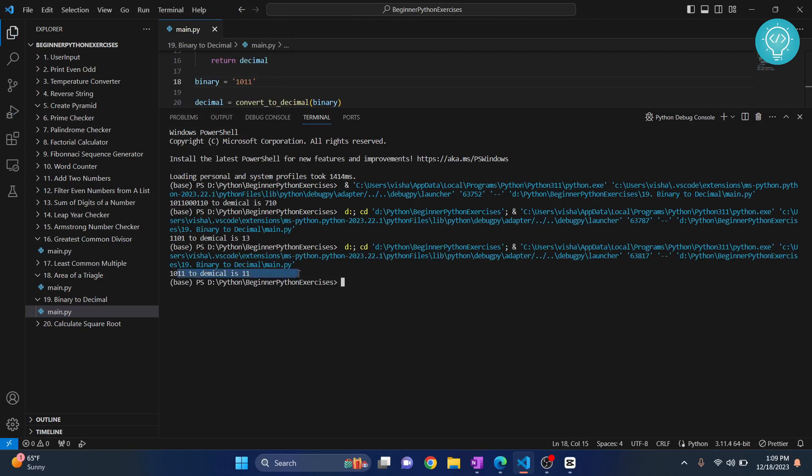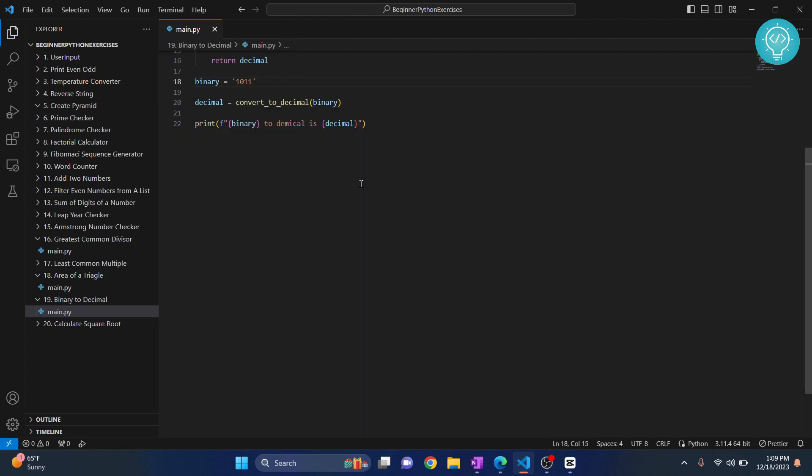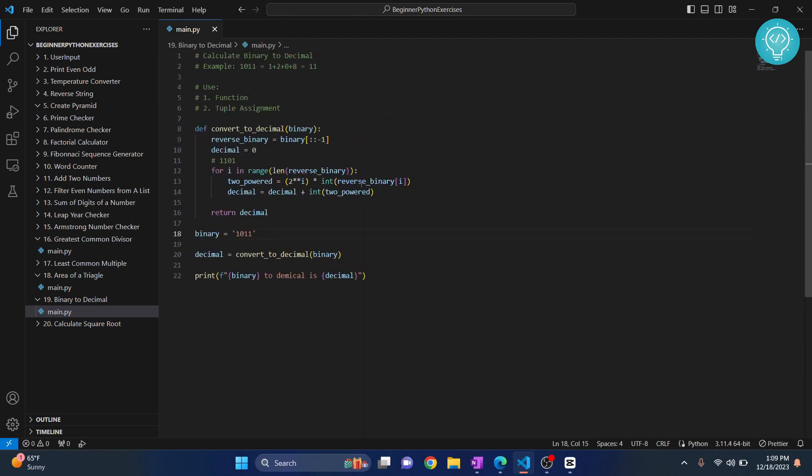Yes, we do. So now you know how you can calculate decimal from binary. If you have any questions, let me know in the comments below.